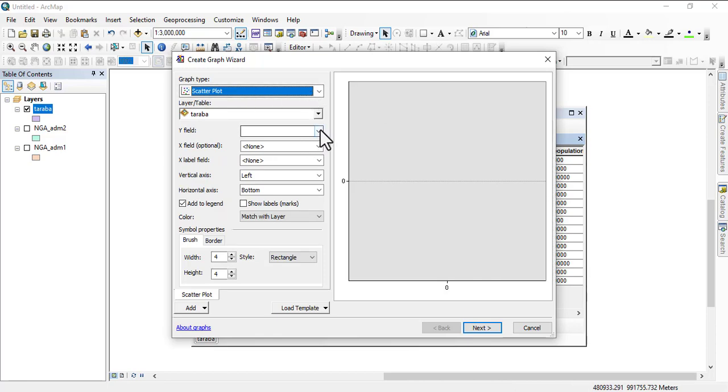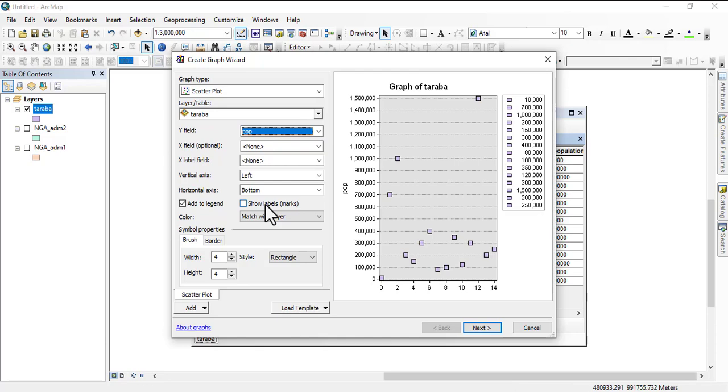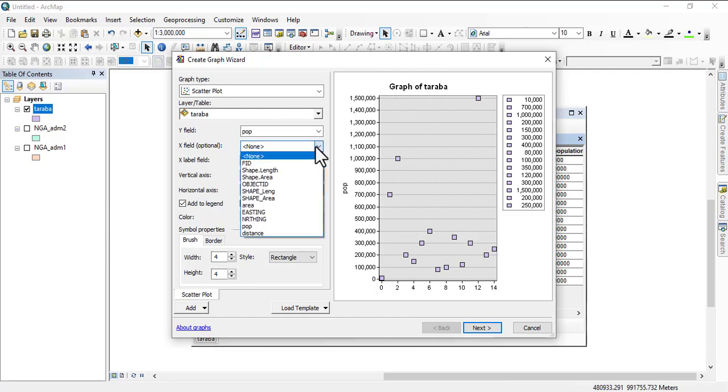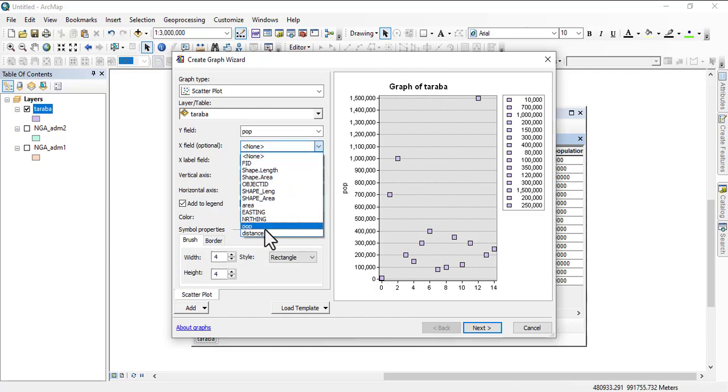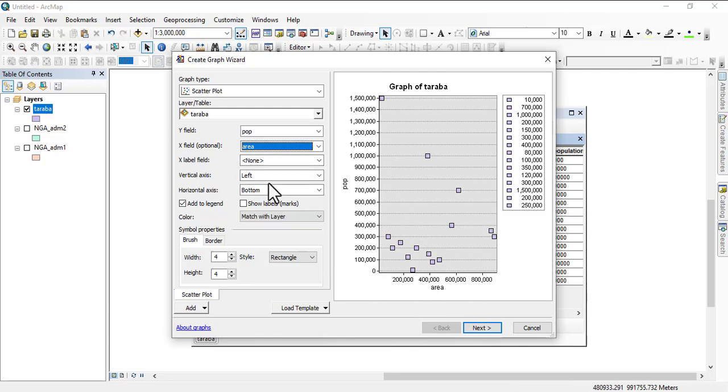Your graph type is scatter plot and then your field is the population field. That's what I want to create now - a scatter plot just like you create on Microsoft Excel. The X field I'm selecting is area, so this is population and this is area.